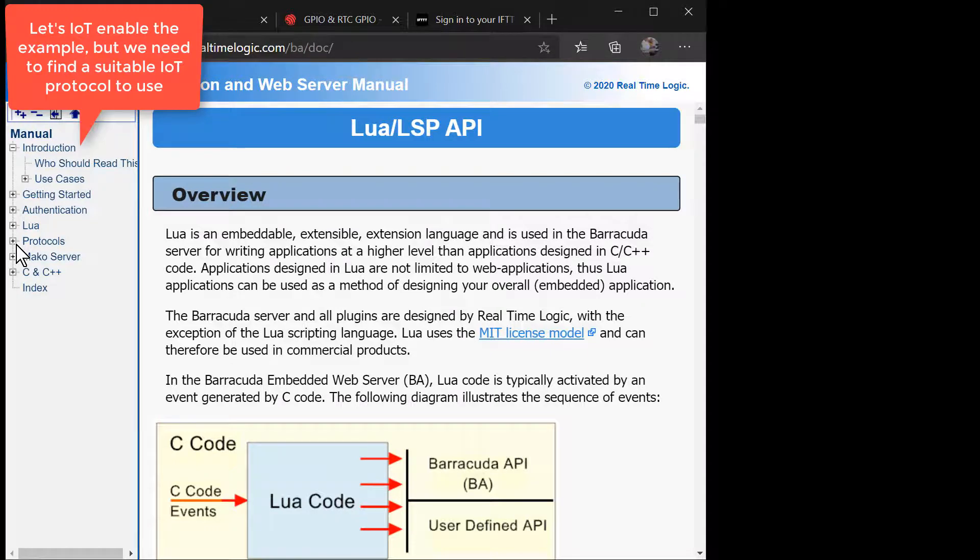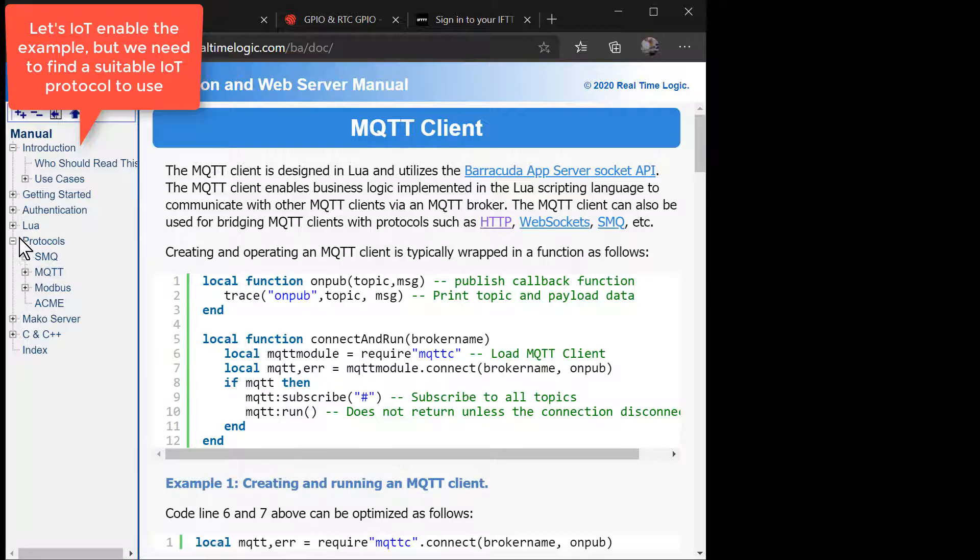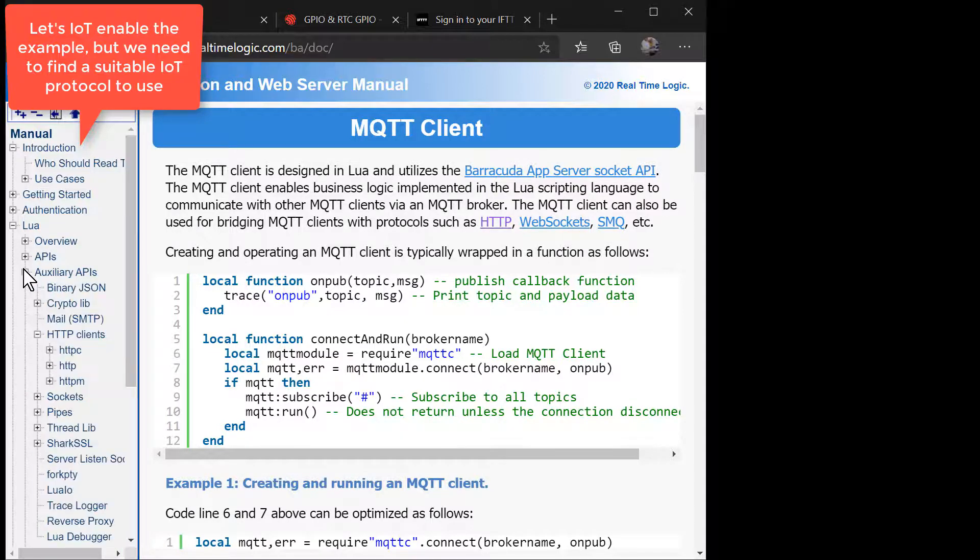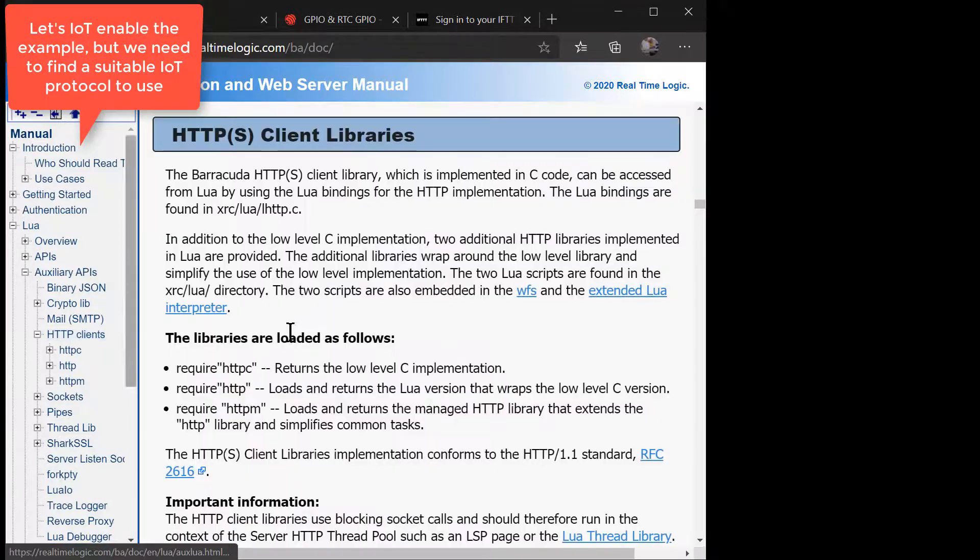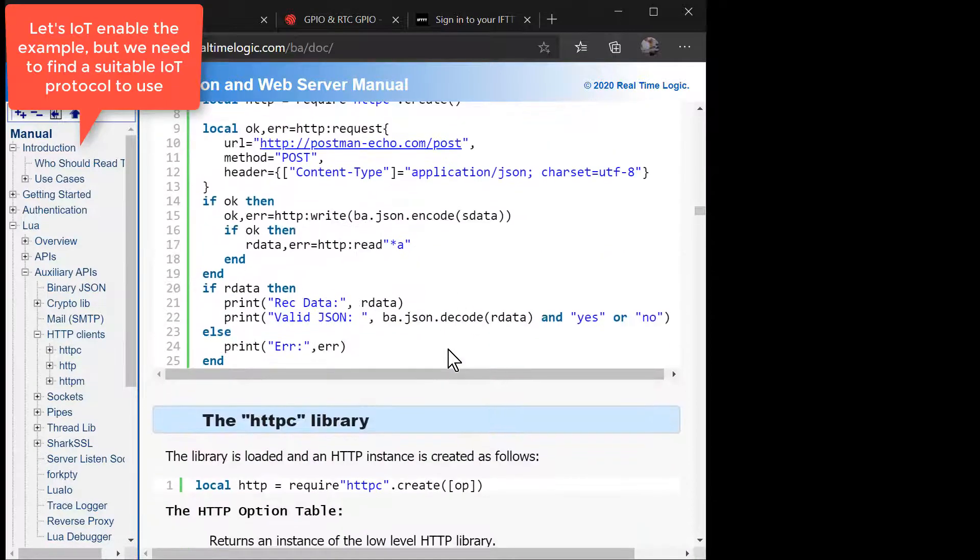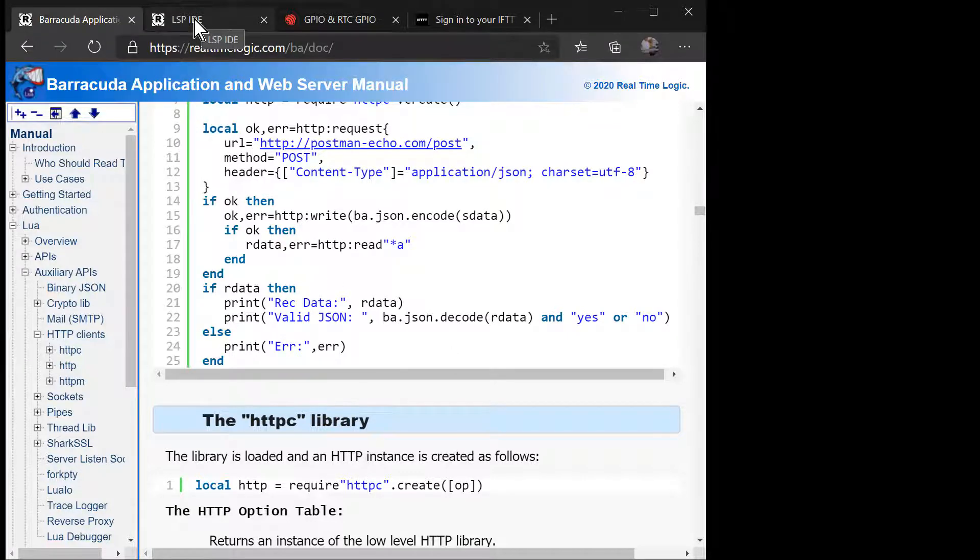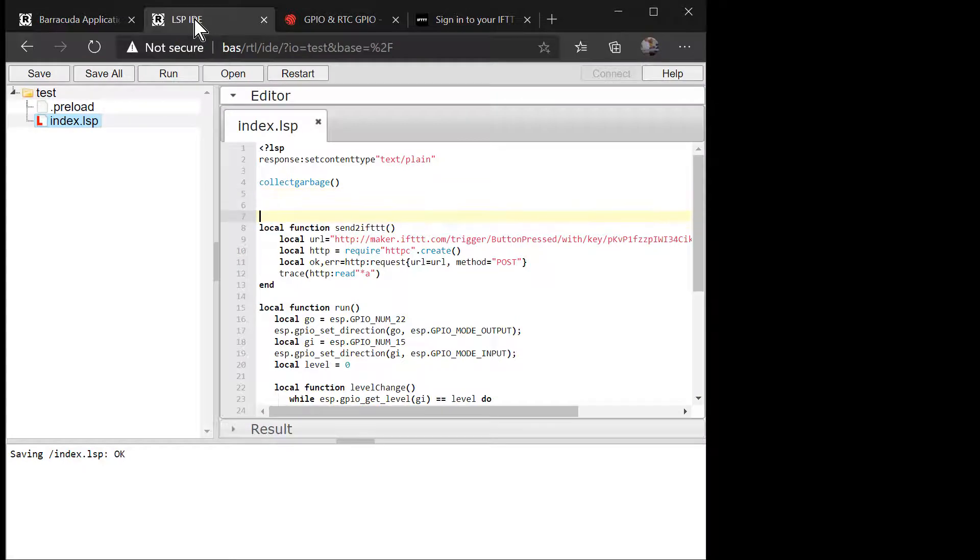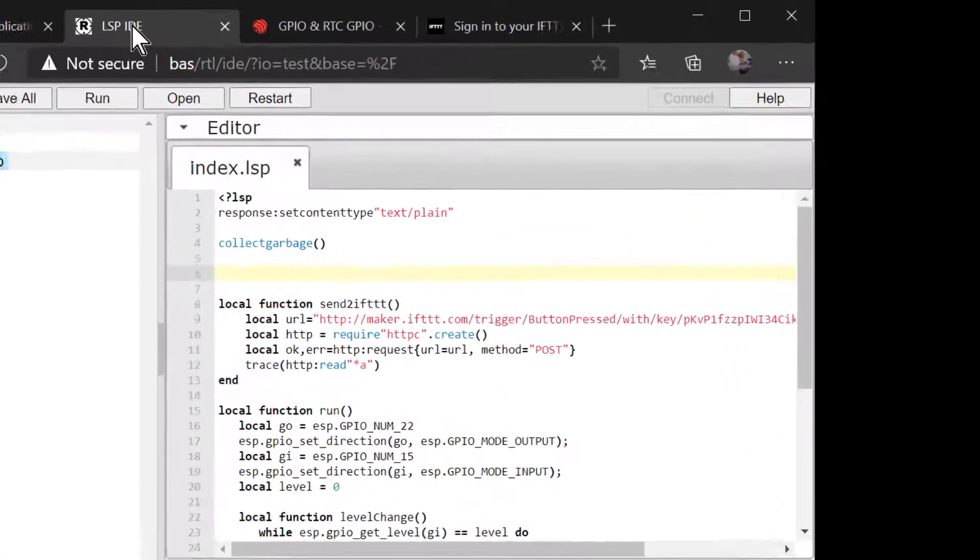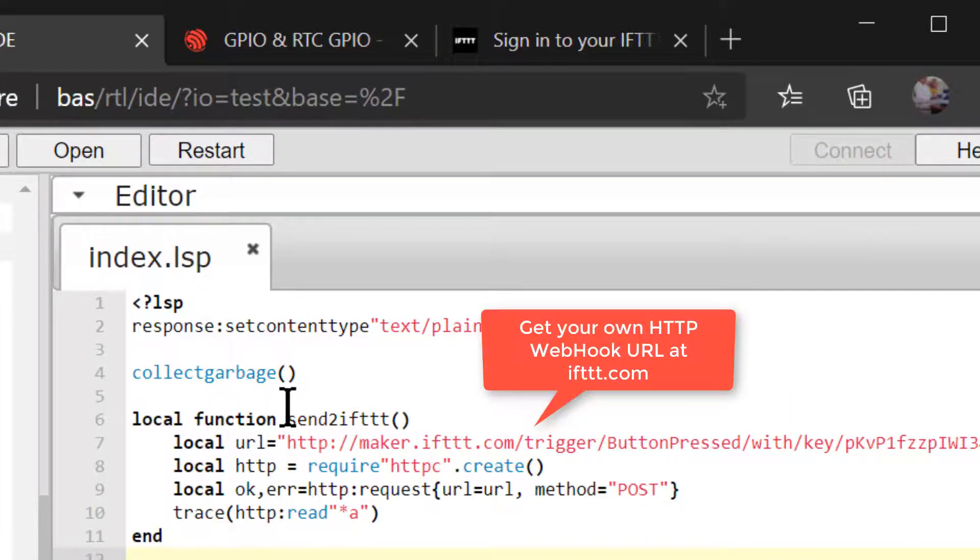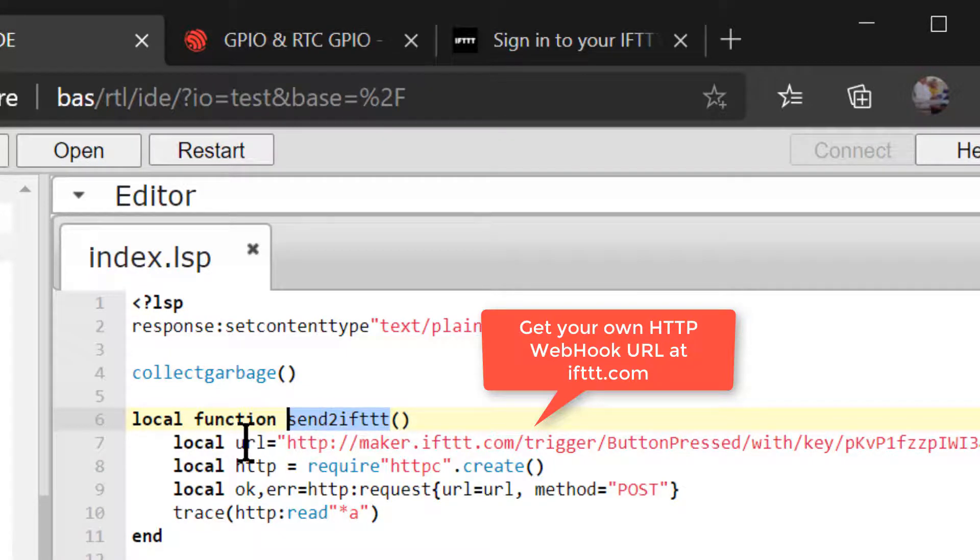We can easily IoT enable the pushbutton code by sending the button pressed state to an online cloud service such as Amazon, Azure, etc. The Barracuda app server includes several IoT protocols such as MQTT client libraries, WebSocket client libraries, and HTTP client libraries. In the next example, we will use an online service called IfThisThenThat, which makes it easy to create chains of simple conditional statements called applets. We have created a webhook trigger that sends an SMS to our phone when the pushbutton connected to the ESP32 is pressed.